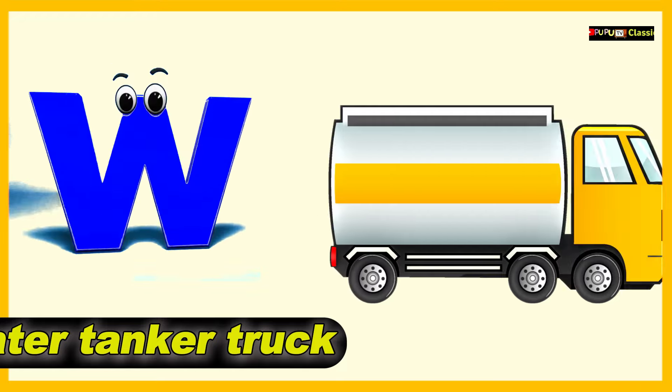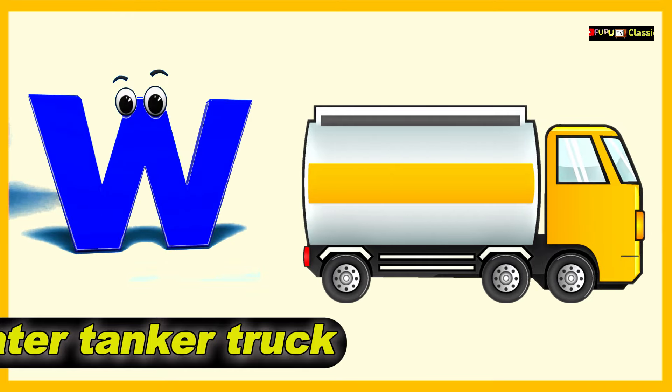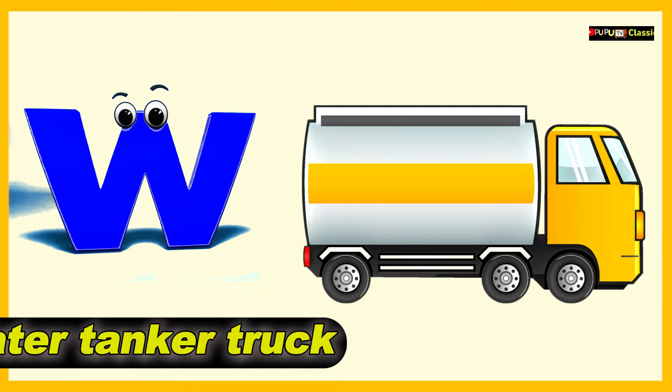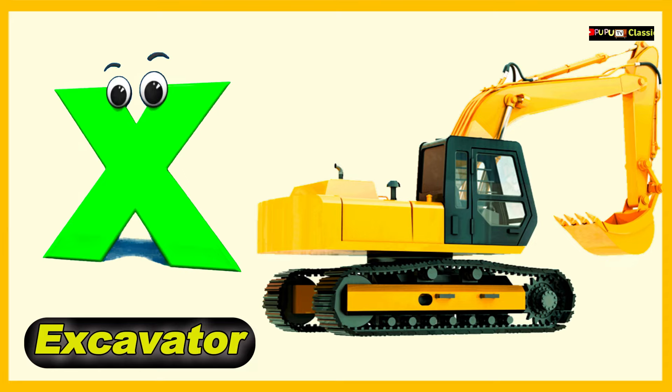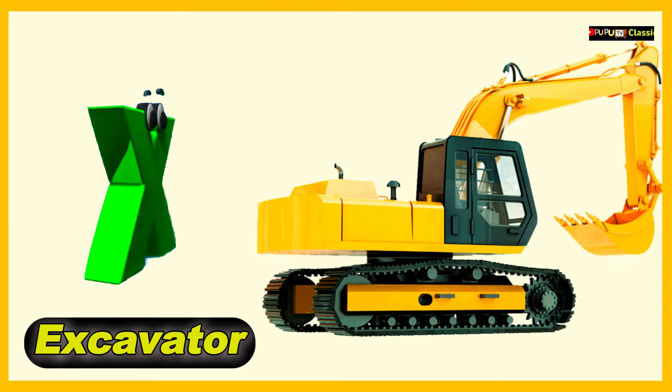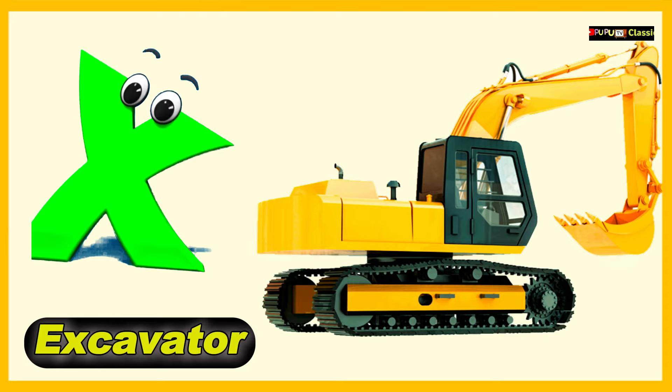W is for Water Tanker Truck, W, W, Water Tanker Truck. X is for Excavator, X, X, Excavator.